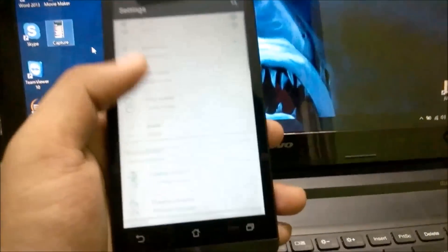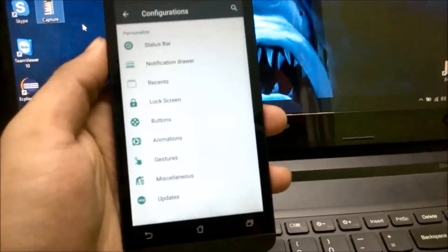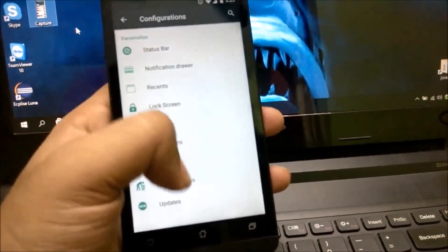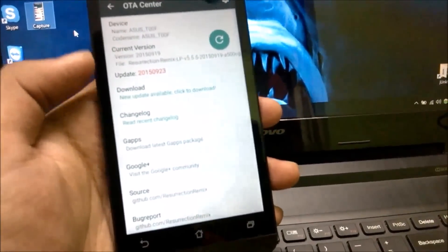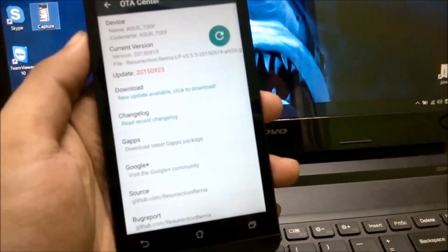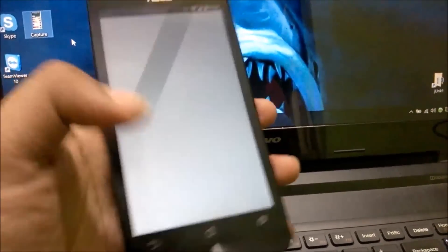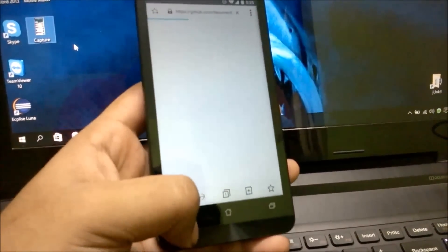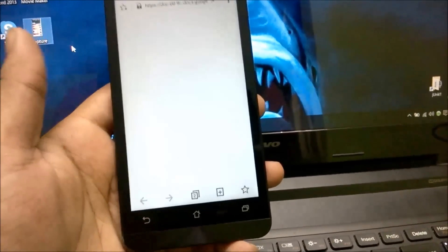For those already on Resurrection ROM, head over to Settings, then Configurations, then Updates. As you can see, there's a new update with build number 250923. You can just go to Download and download that build.